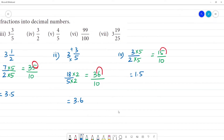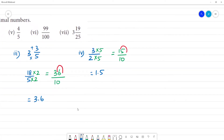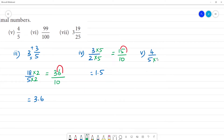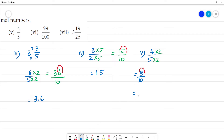Fifth one is 4 by 5. We multiply by 2: 4 times 2 is 8, and 5 times 2 is 10. So 8 by 10. The point is a single digit move — that is equal to 0.8.